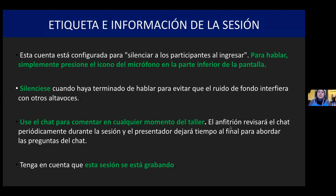Now we'll talk about etiquette in our session. This account is set to mute participants upon entry. To speak, simply press the mic button at the bottom of your screen. Please mute yourself when you're done speaking to avoid background noise. Feel free to use the chat feature to comment at any point. The host will check the chat periodically, and the presenter will leave time at the end to address questions. Please note the session is being recorded.